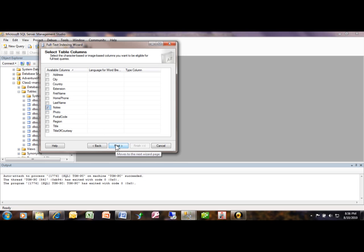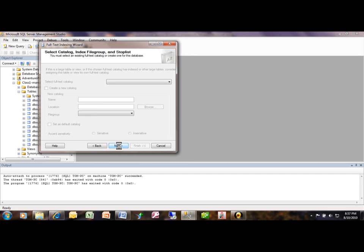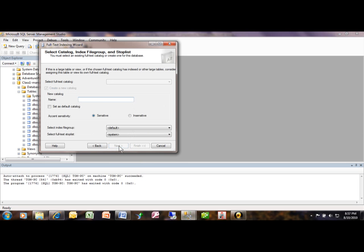Track changes, you want to pick on automatically there. Pick on next. Now you want to give this a catalog name and I'm going to call this one test one.